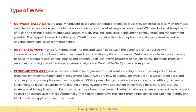There are three types of WAFs: network-based, host-based, and cloud-hosted. Network-based WAFs are usually hardware-based and can reduce latency because they are installed locally on-premises via a dedicated appliance, as close to the application as possible. Most major network-based WAF vendors enable replication of rules and settings across multiple appliances, thereby making large-scale deployment, configuration, and management possible. The biggest drawback for this type of WAF is cost — there is an upfront capital expenditure as well as ongoing operational costs for maintenance.